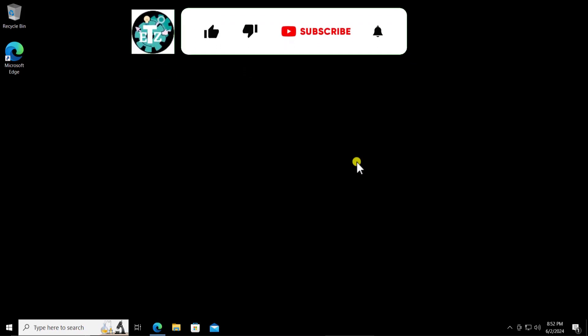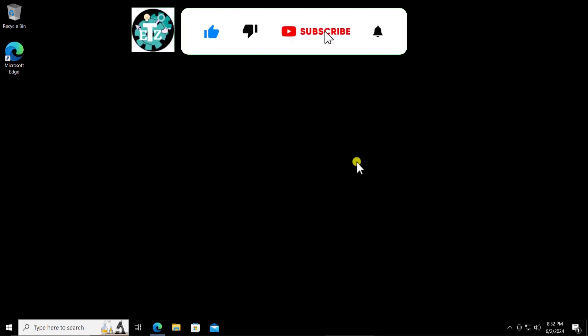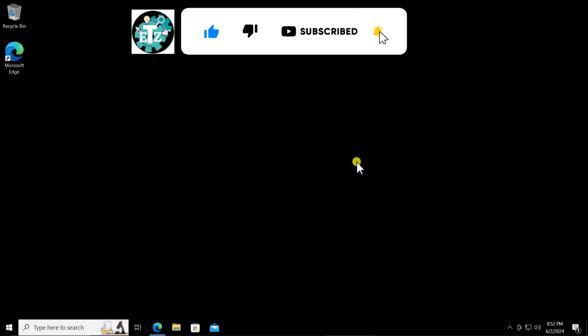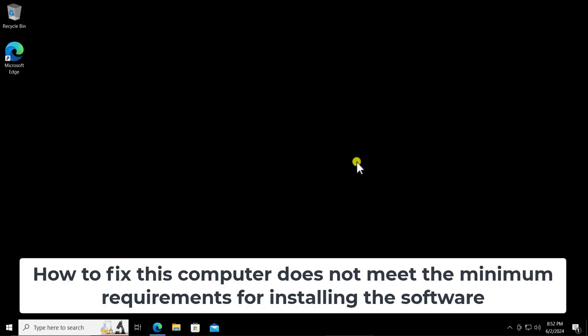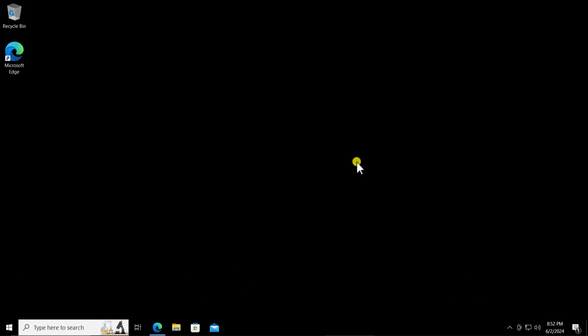What's up guys, welcome to our channel e-technies. In this video we will talk about how to fix the error message which says this computer does not meet the minimum requirement for installing the software. We will show you the steps you have to use to fix this problem, so watch the complete video.